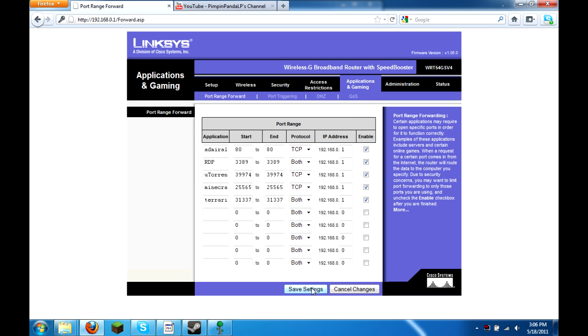Then you click save settings, and then that will port forward from your computer to the router, which is your public IP.